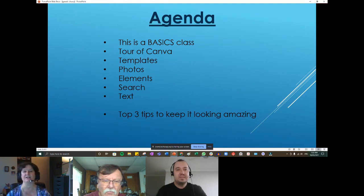If you stay on to the end of the call, I also have a free gift. Are there any questions or anything you'd like to say about why you are here today before we jump in completely?